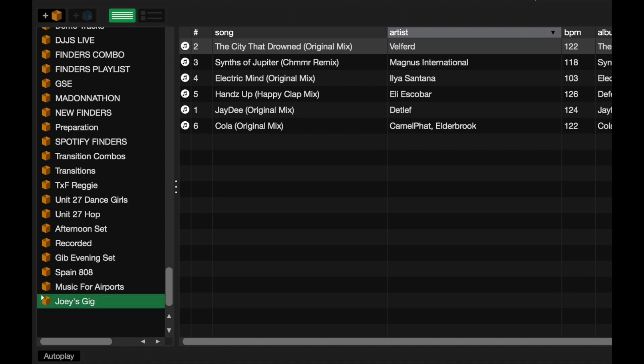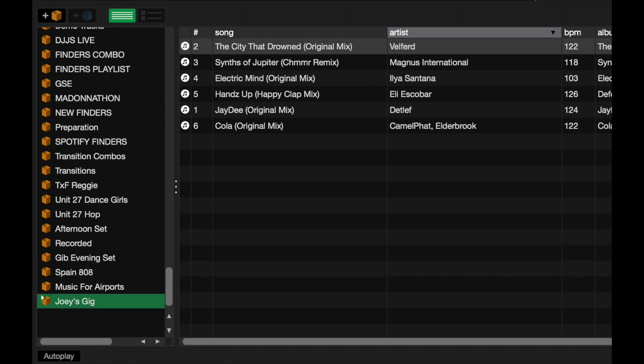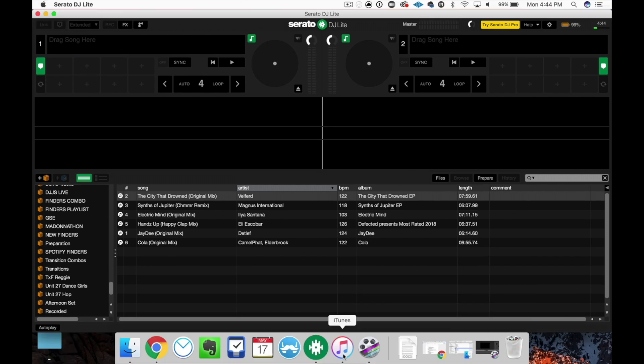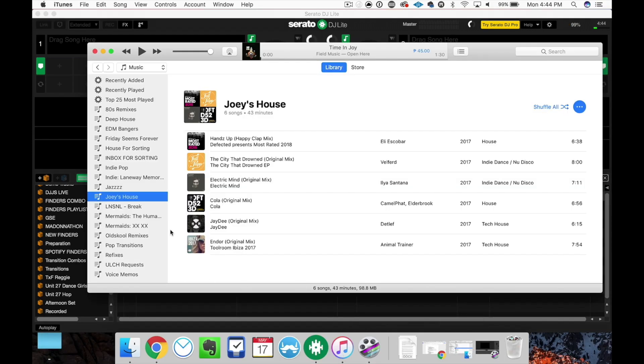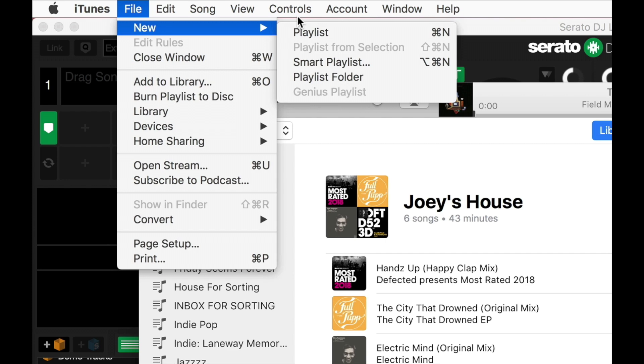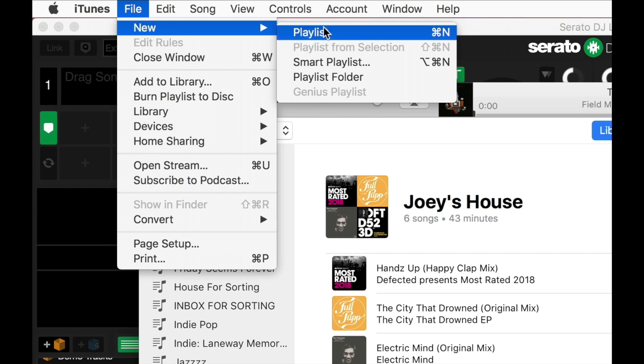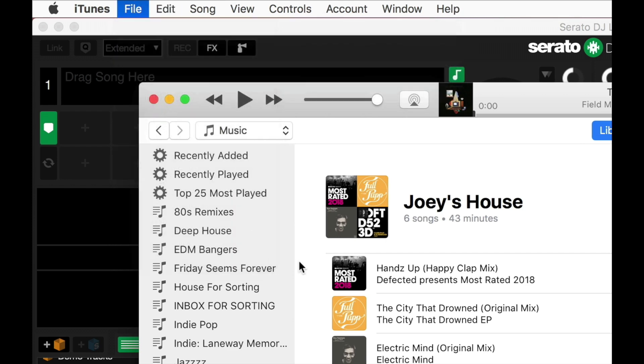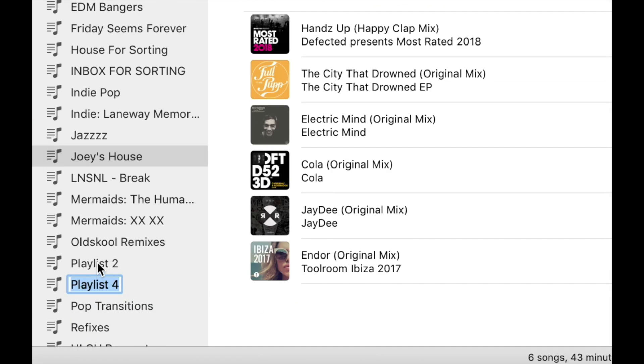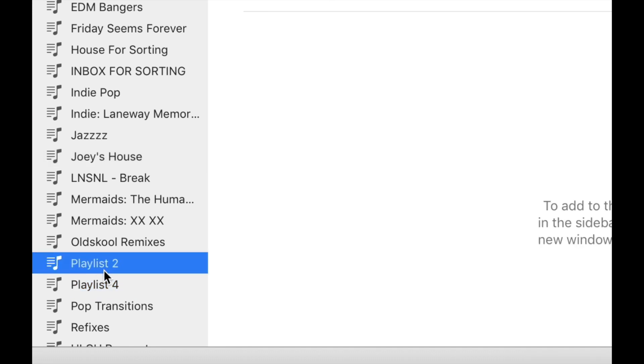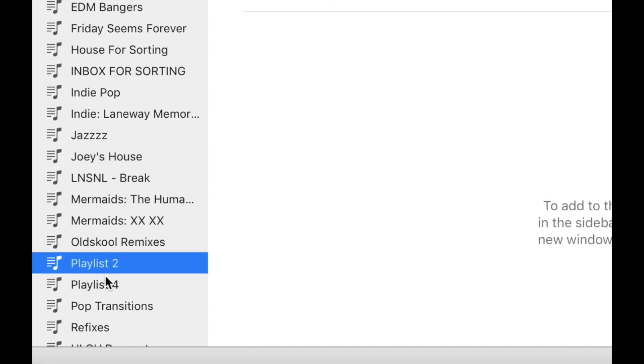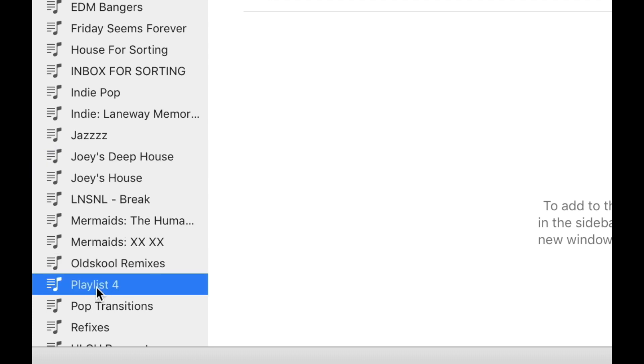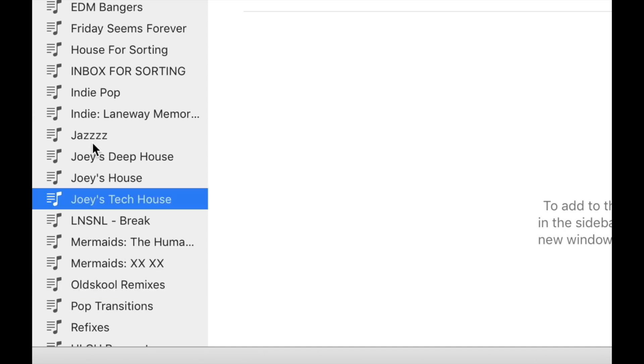Okay. Now, let's try that for iTunes. I'm just going to minimize Serato DJ Lite here. Two more crates in here. Joey's Deep House and call this one Joey's Tech. Cool.